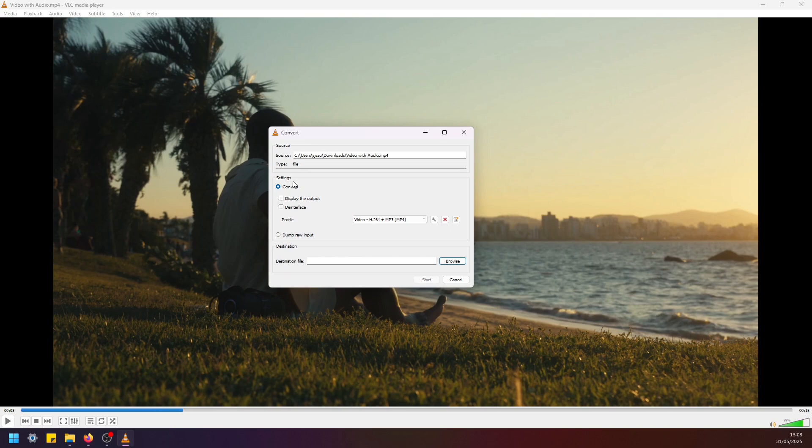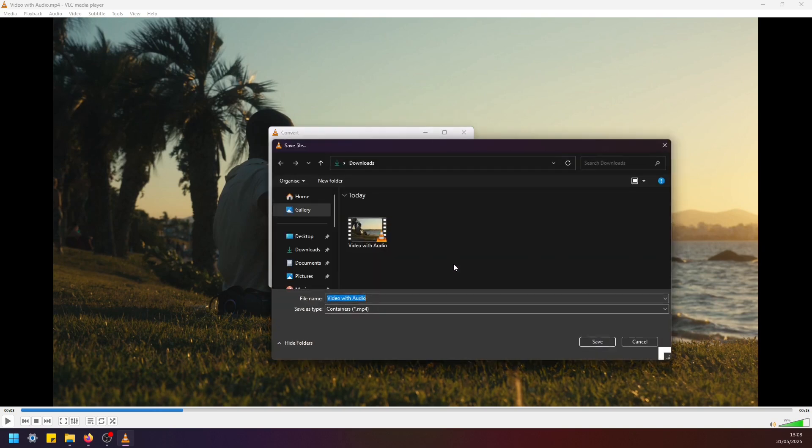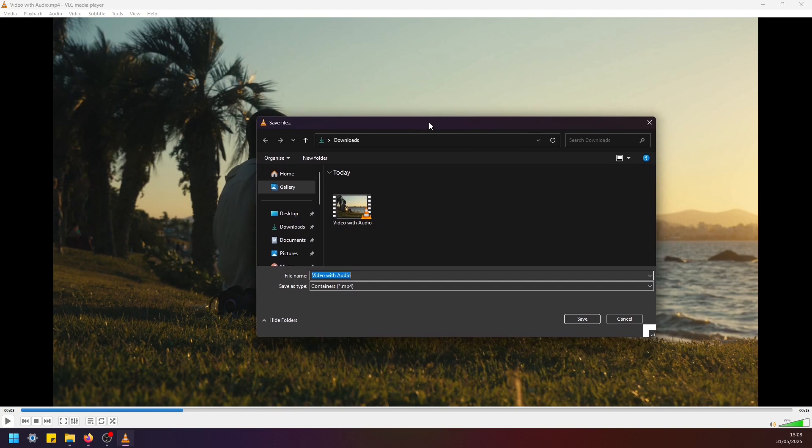Okay, and in here we have to select the destination file. So this is where you want to output your video with no audio. So let me output this file to the same destination but I'm just going to give it another name: video with no audio.